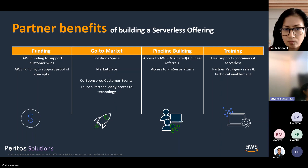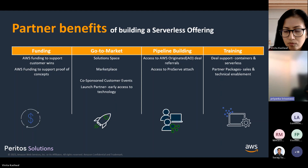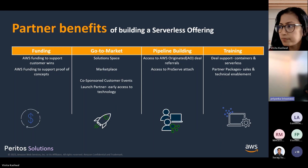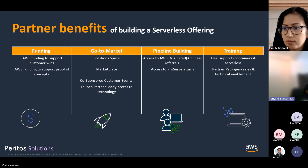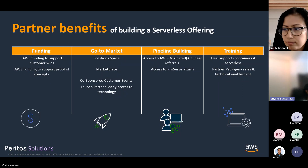What are the partner benefits of building a serverless offering? You get funding, go-to-market solution space, pipeline building, and trainings. Vinita will be discussing more on the funding details. We'll also have a demo with Vinita, so now I'd request Vinita to please take over from here.